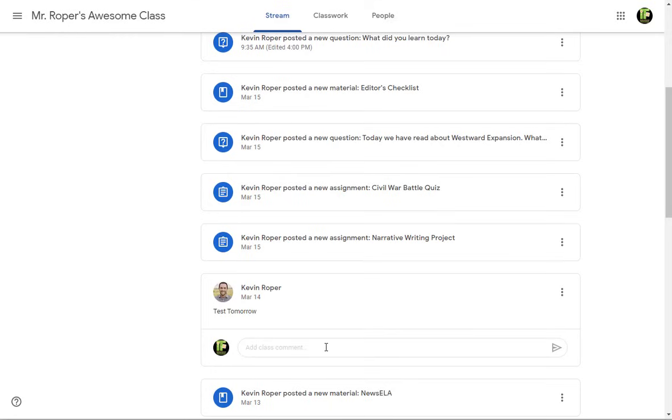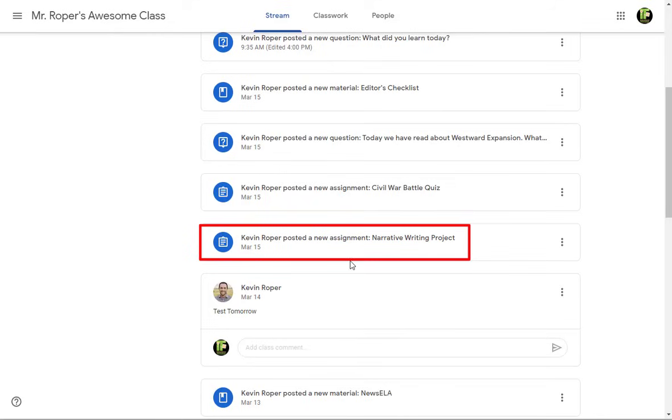Each assignment post made by your teacher is clickable and will take you directly to the assignment.